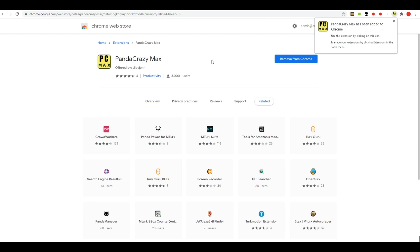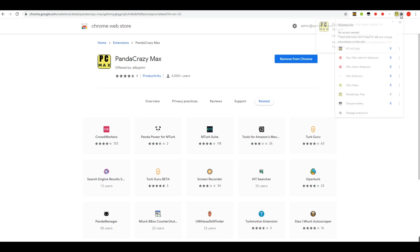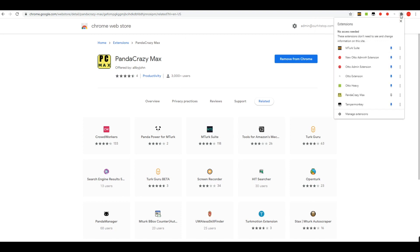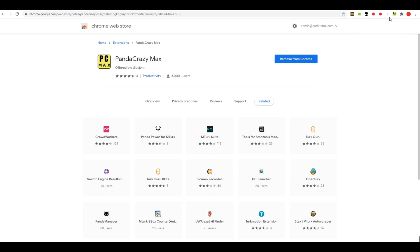Now one of the things that you'll need to do is go up here to the little puzzle piece icon that's right beside the PC Max icon at this time, click on that and go find Panda Crazy Max and pin it, because it's not pinned here. It has to be in blue to show that it's pinned. You pin it here and that'll mean it'll always be here in your group where you can see it.